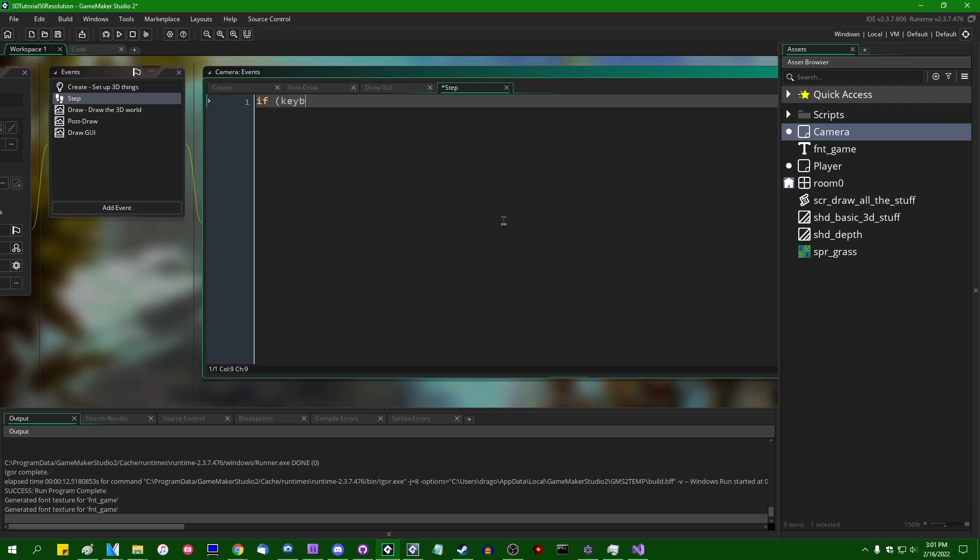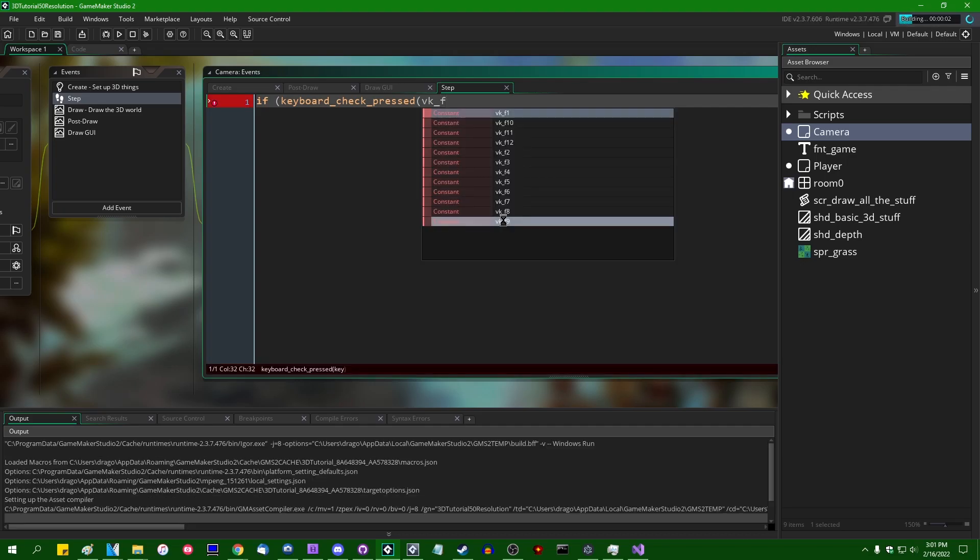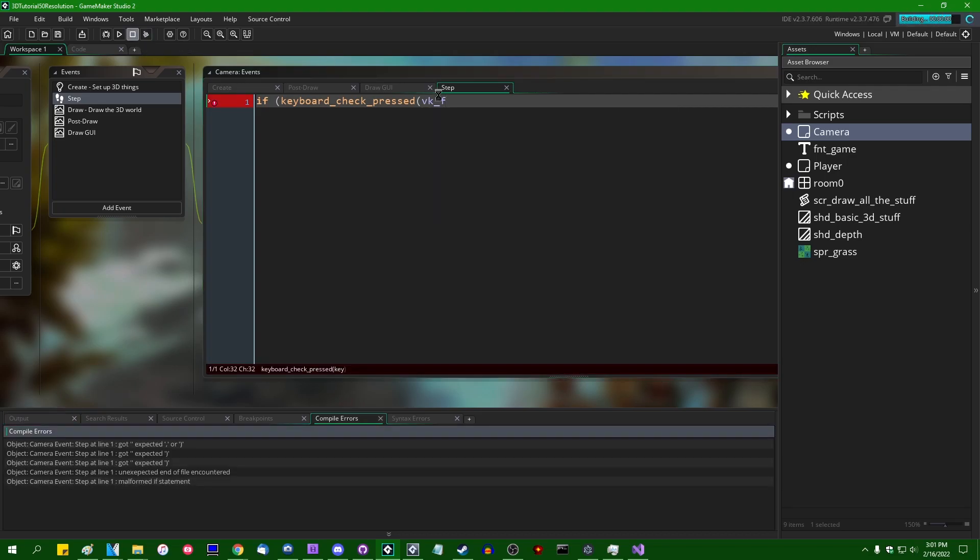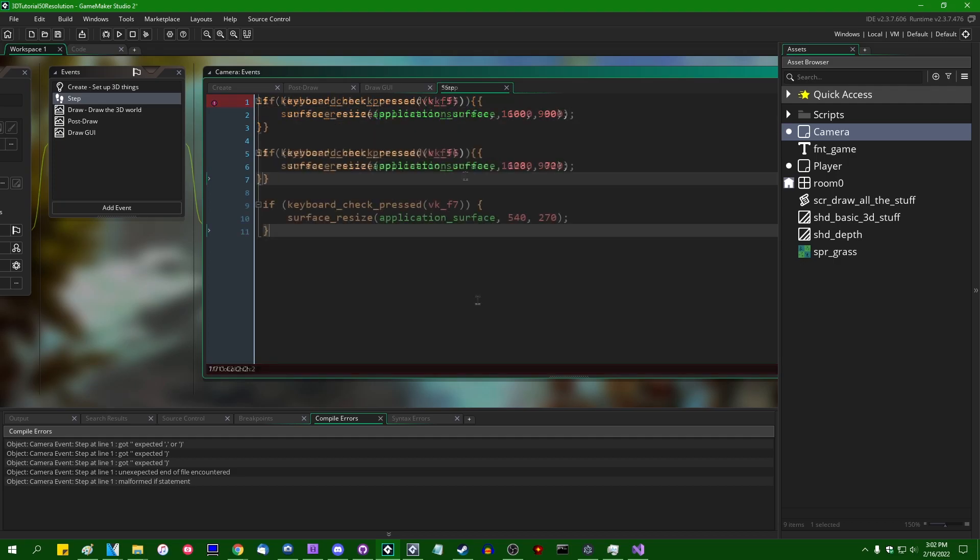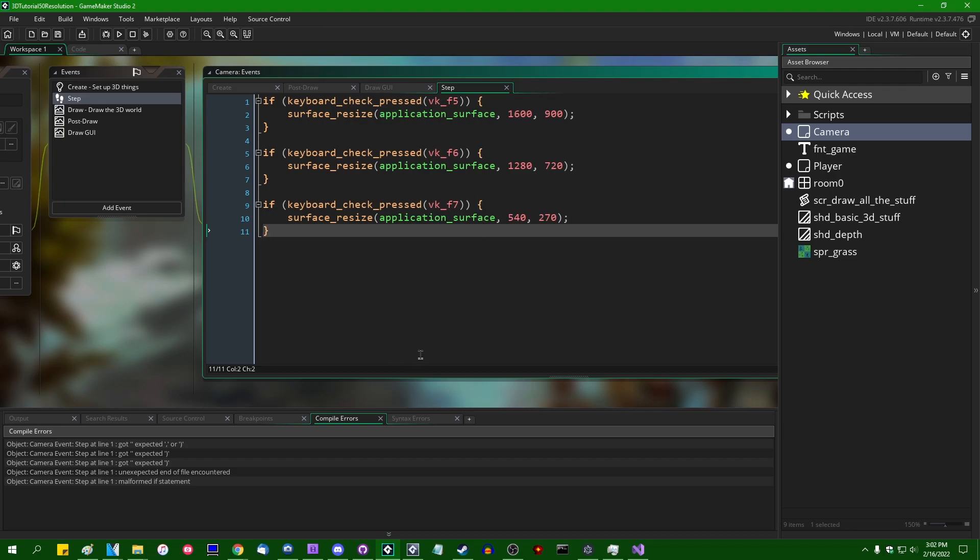Let's say if keyboard_check_pressed so it doesn't happen continuously. VK, let's put this on F5. No, I actually hit F5 instead of F5 and then ran the game. We can surface_resize. I feel like that's not the first time I've typed surface reset. F5 can be our base resolution 900p. F5 is going to be 900p. F6 is going to make the application surface 720p and F7 is going to make the application surface a very pixelated 540 by 270. And if I were to run the game now, we're going to see that I am not actually drawing anything to the GUI layer. Why is that?